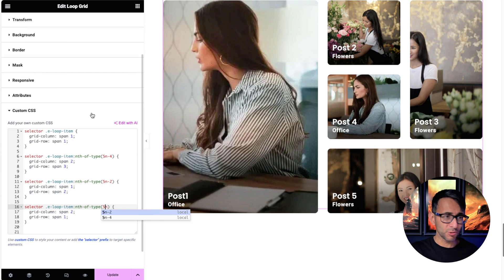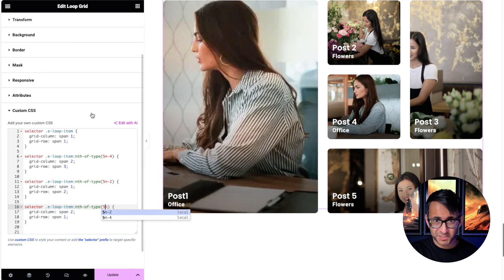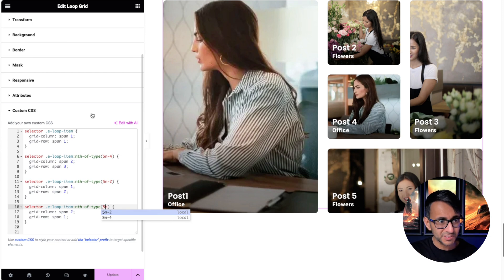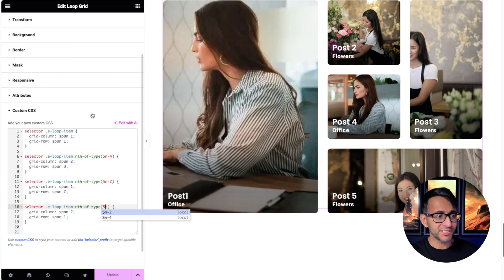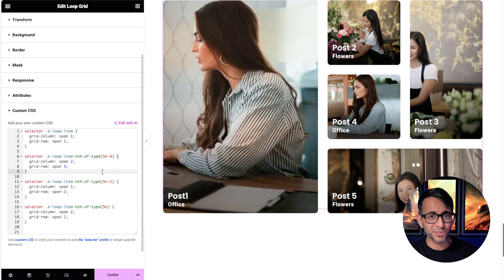Remember, this is something you could use for your custom post type, your normal post, your products. So if you want to have a bit more of a bespoke layout on any of your pages, this is how easy it is to do.